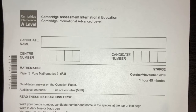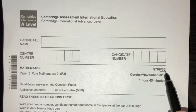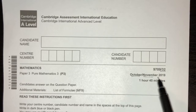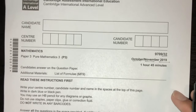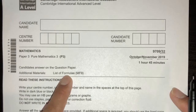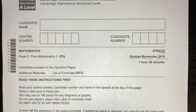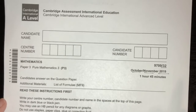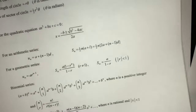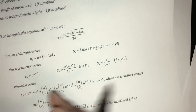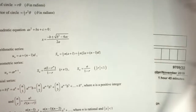Hello guys, welcome to another video. This one is Paper 3 of October/November 2019. As you can see, you will be given a list of formulas you can use in this paper, which is pretty helpful because there are a lot of useful things given to you, like equations and formulas for angles.